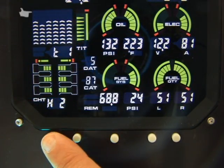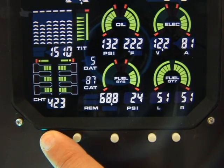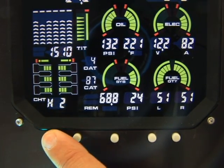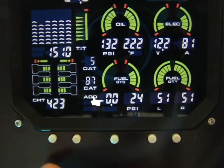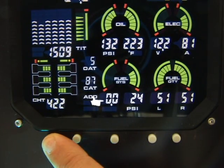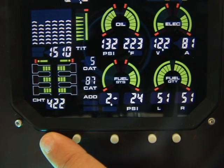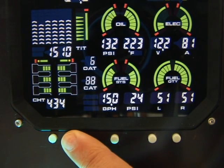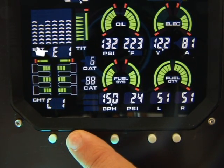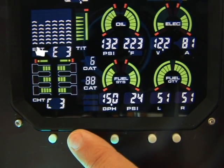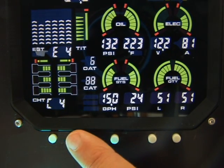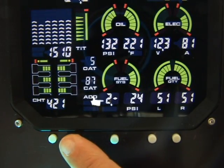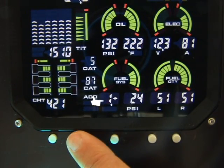During normal operation, button 1 enters the peak find mode. It is also used to decrement an input parameter, such as fuel quantity. Button 2 will cycle through each cylinder temperature. It is also used to increment an input parameter, such as fuel quantity.